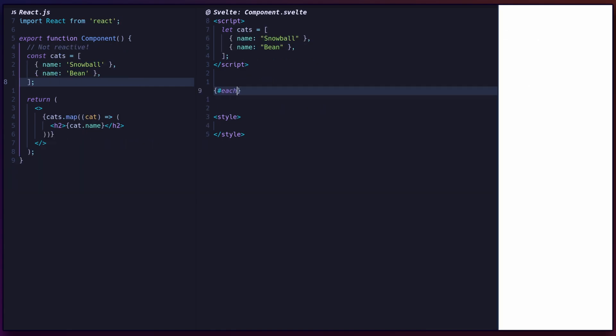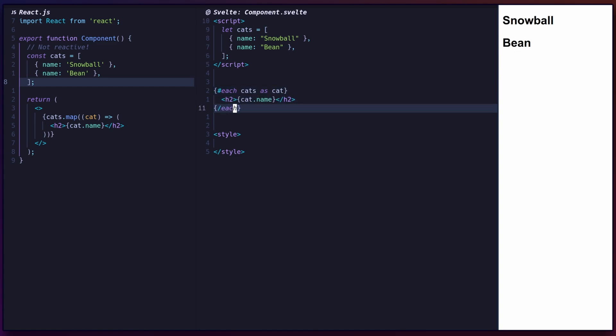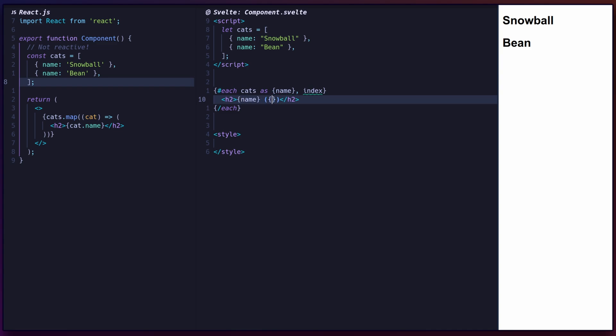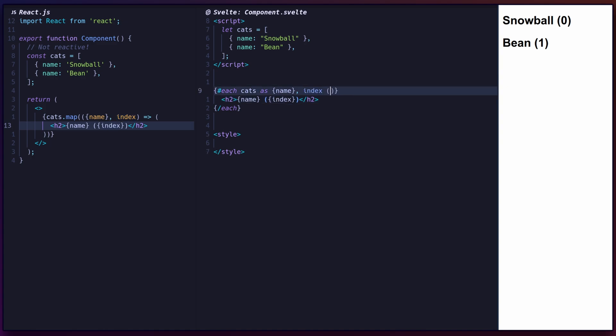Svelte provides the each block to iterate over arrays. Each allows destructuring values, and a second property is provided for the index. Instead of using a key prop like React, you can define the item's key at the end of the each inside parentheses.